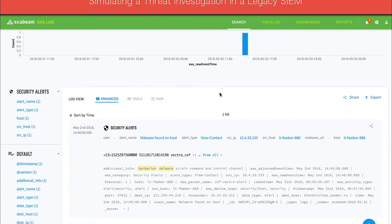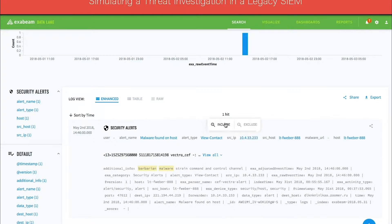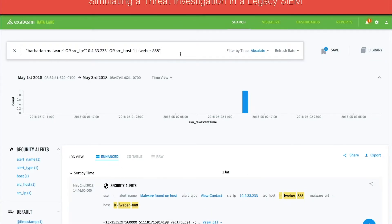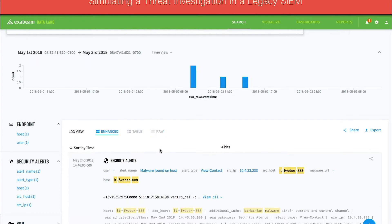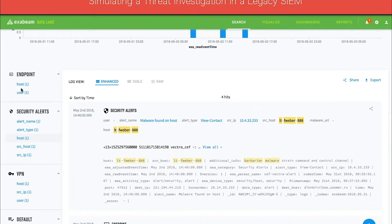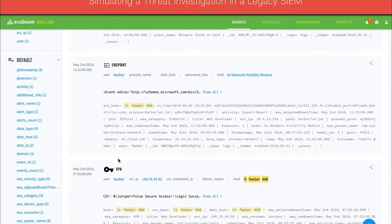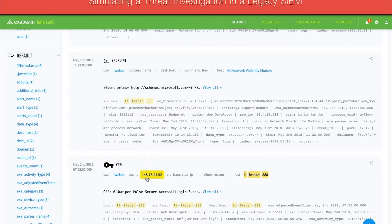The analyst will want to understand which user is infected with malware to determine if their credentials have been stolen or used to access other systems. To do so, the analyst needs to adjust their search query in order to find the user information. One way to accomplish this is to add the IP and host name as attributes to the query. The query results show relevant security alerts and event logs, such as endpoint activities and VPN logins. Scrolling down a little further, the analyst can see the source IP and the username in a VPN login event.